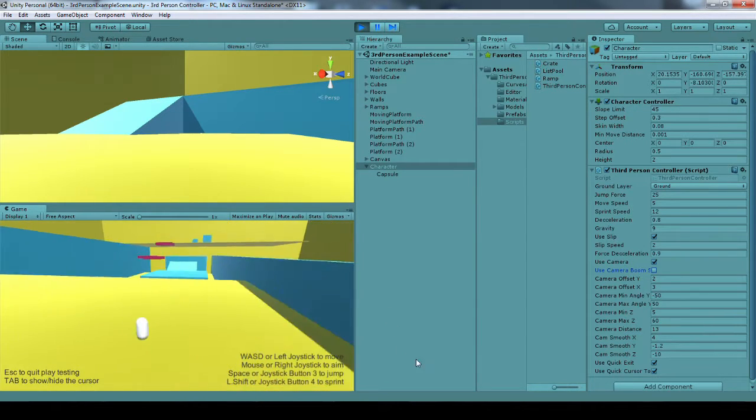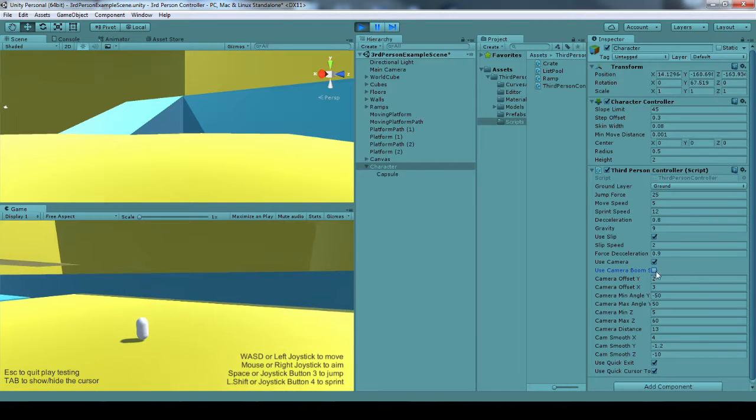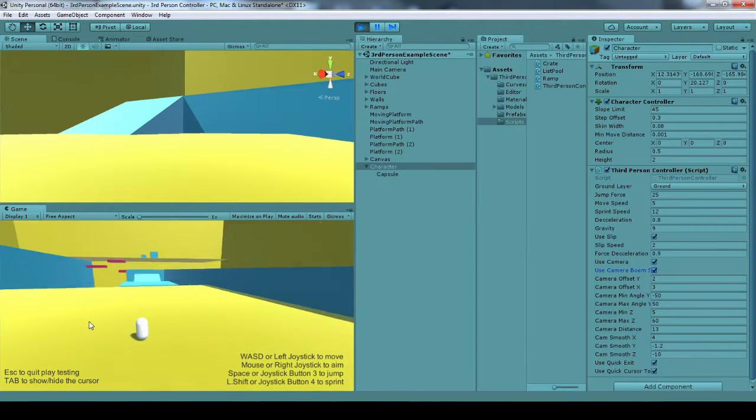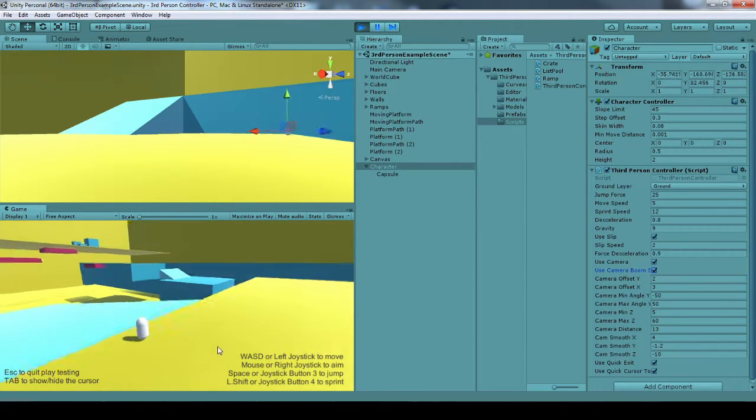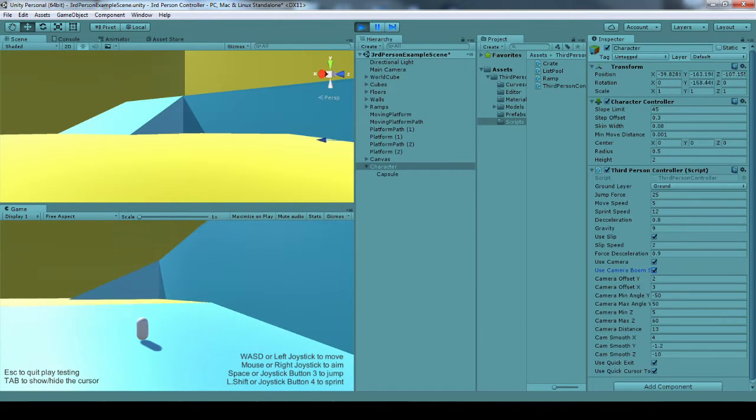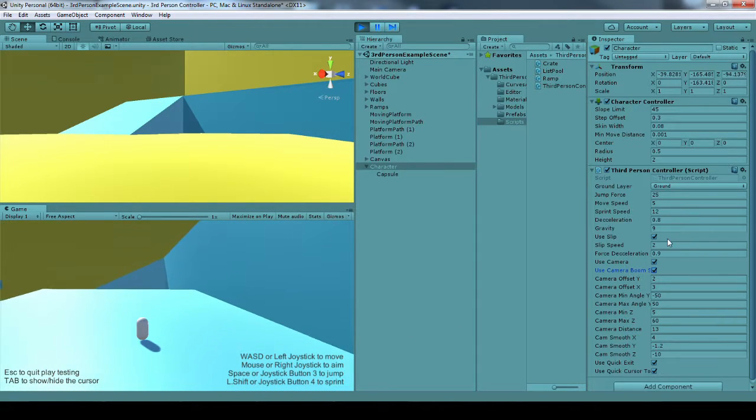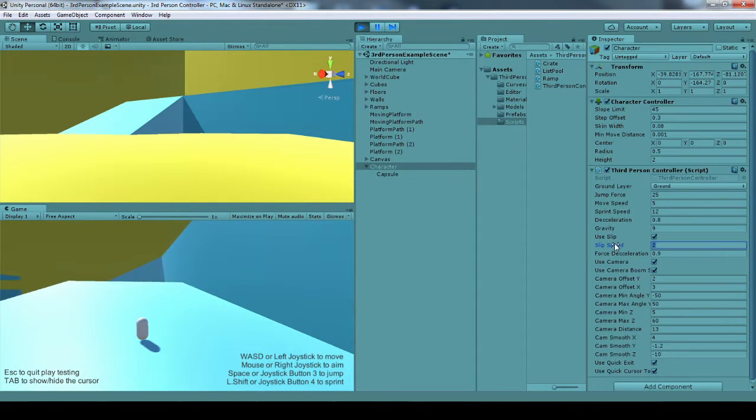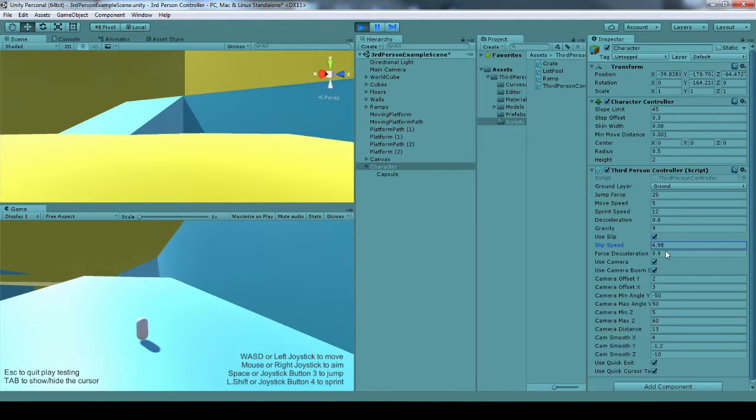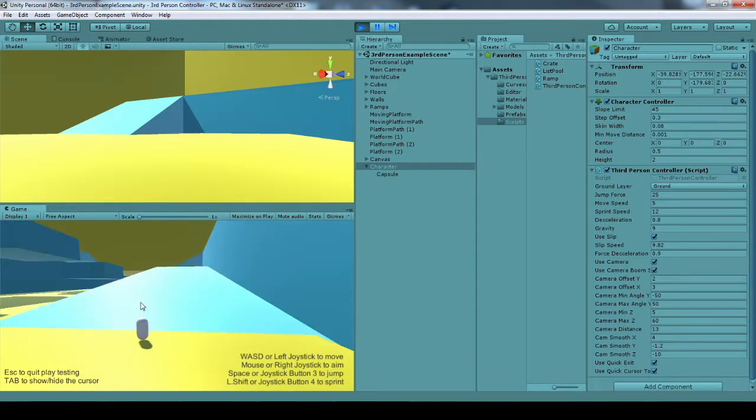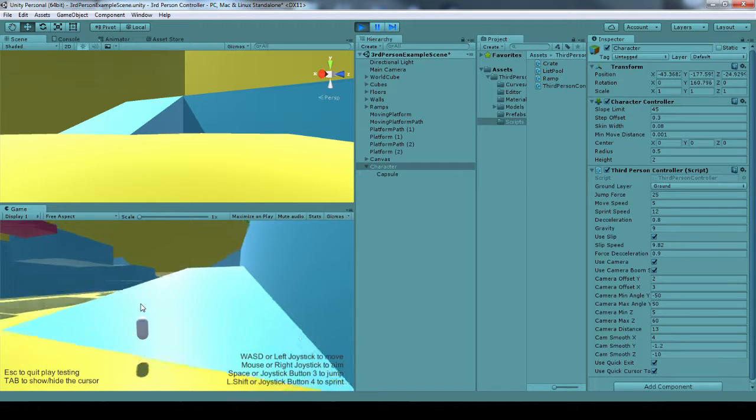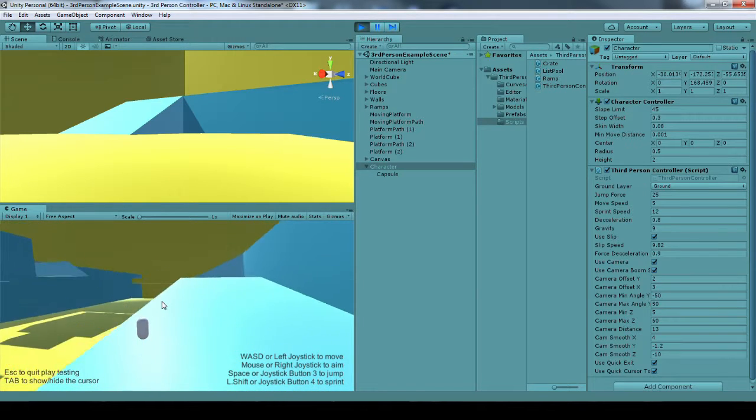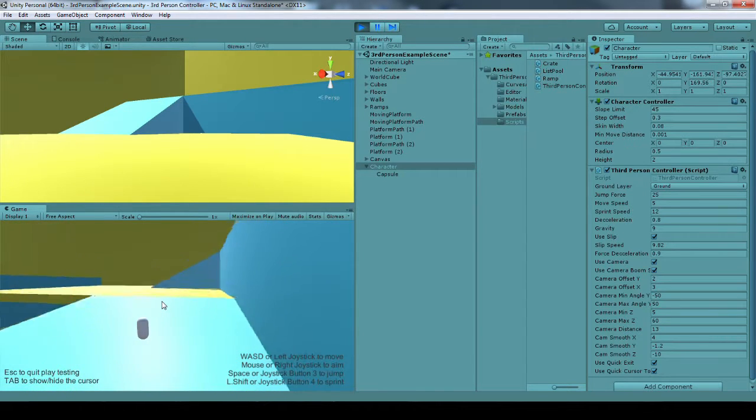Back to the slip, slipping. I can adjust how fast he slips down this ramp by adjusting the slip speed right here. See right now it's not very much. I can turn it up to where he's really sliding down and he can even barely just get up now. You have to really fight it. Slide right down.